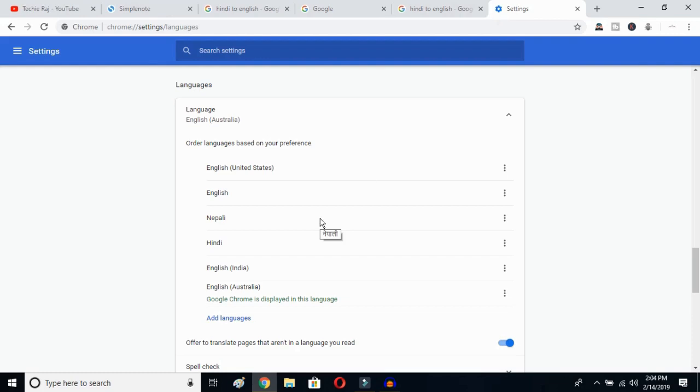That's how you can change Google's language from any language to English. I hope this video helps you. If it does, don't forget to subscribe to my YouTube channel. I'll see you in the next video — bye bye!